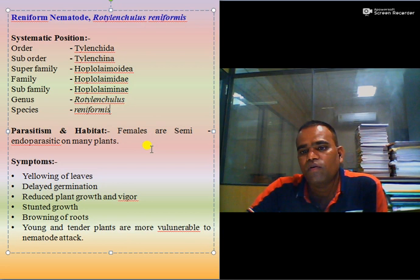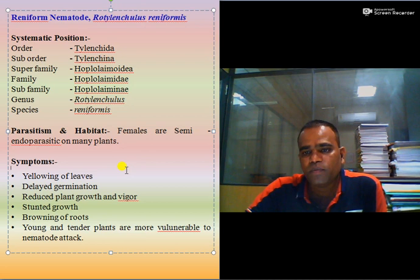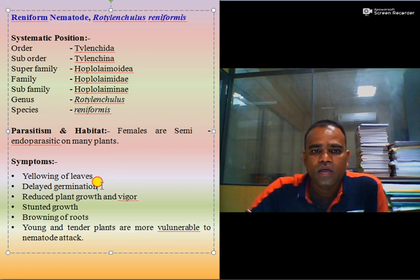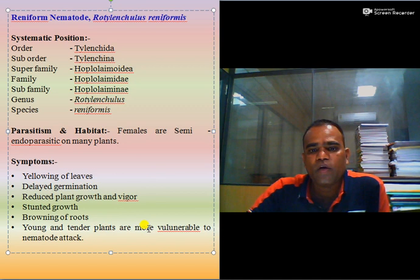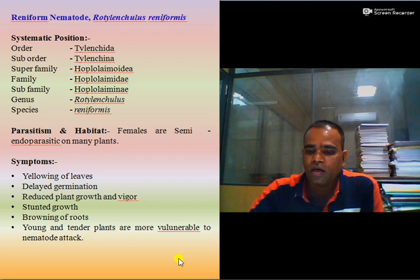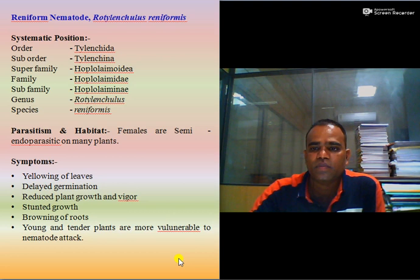The females are semi-endoparasitic on many plants. Reniform nematodes produce symptoms in a number of plants such as yellowing of leaves, delayed germination, reduced plant growth and vigor, stunted growth, and browning of roots. Young and tender plants are more vulnerable to nematode attacks. These are the key features of identification and symptoms of reniform nematodes.